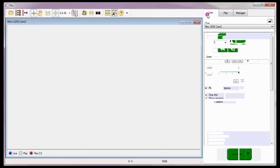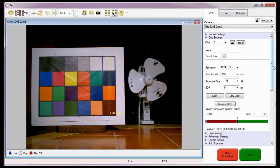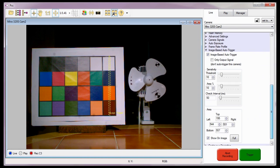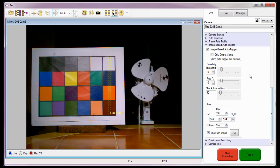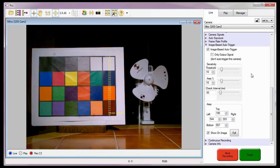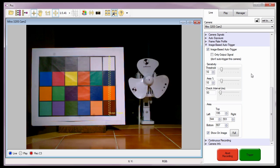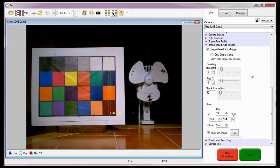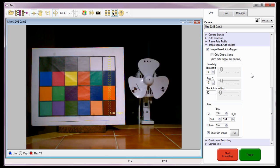So that concludes the image-based auto-trigger tutorial, where you learned how to use the feature that allows motion in a specific region to trigger the camera.